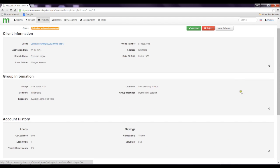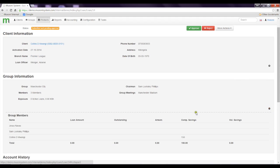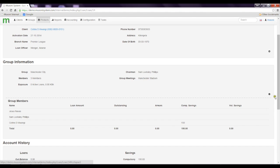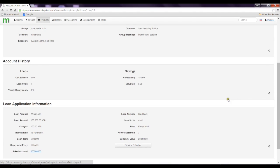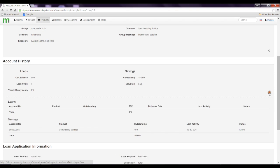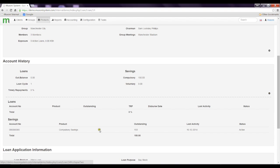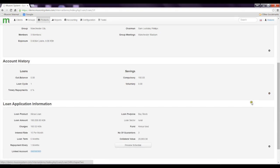When I do the same for his group information, I can see his group members. Most importantly, his account history. I can also see the savings he has made and if he has any other loans.